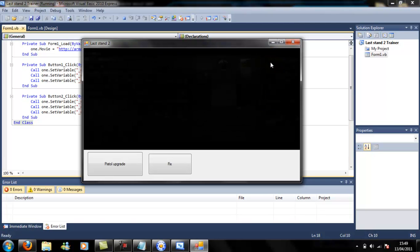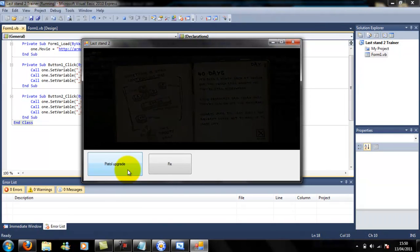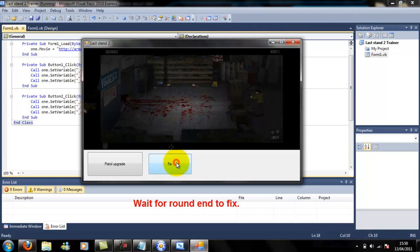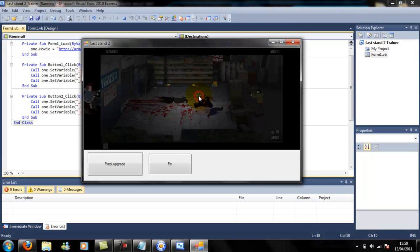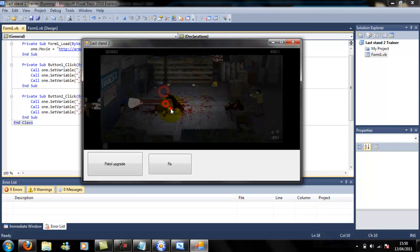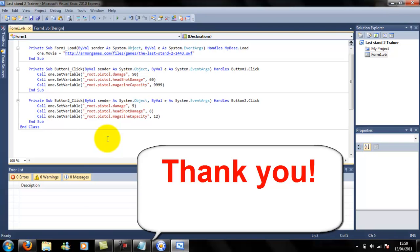Yeah, so pistol upgrade, pistol upgrade, pistol upgrade. Now I'm going to see if I can do this. You're going to have to wait until you kill everyone. Let's go.